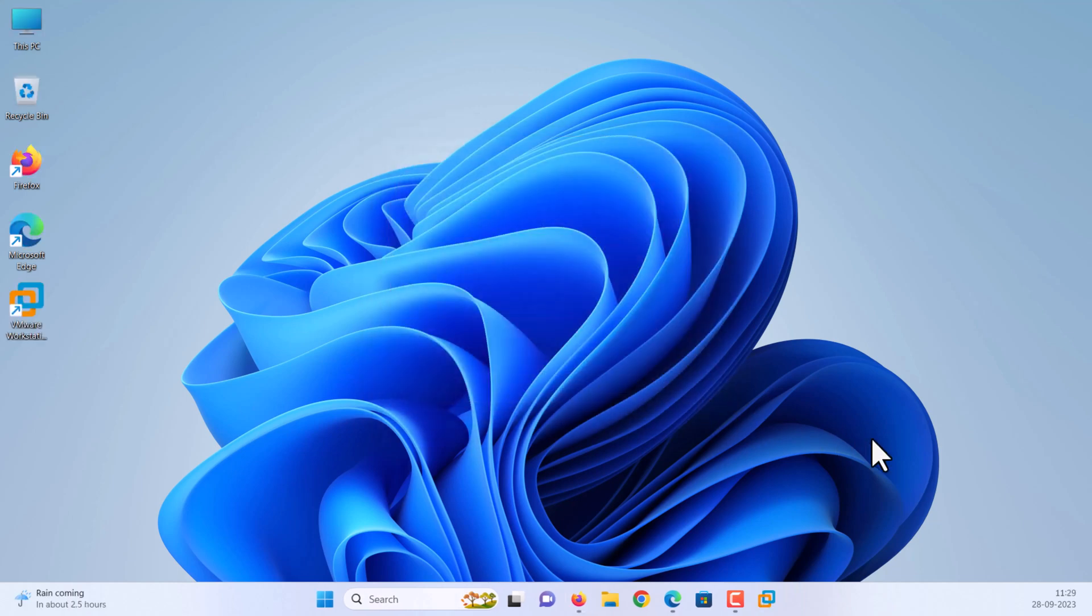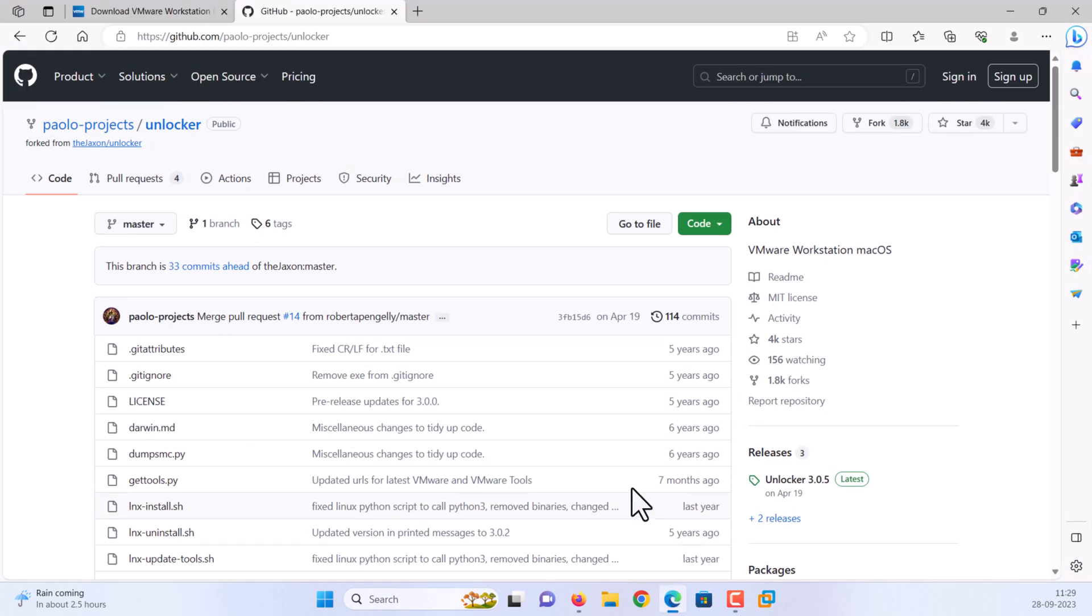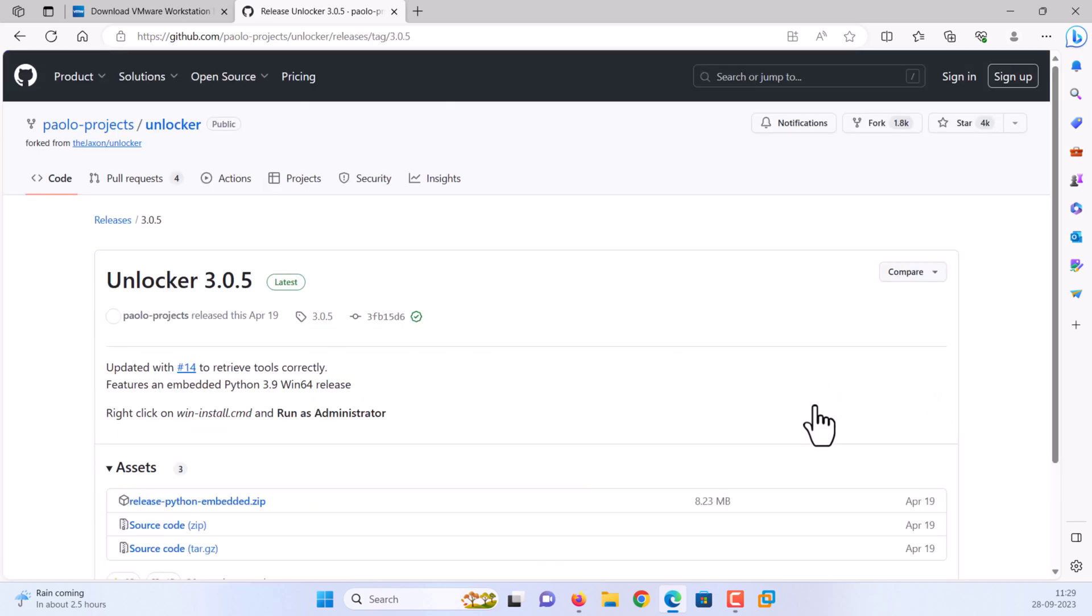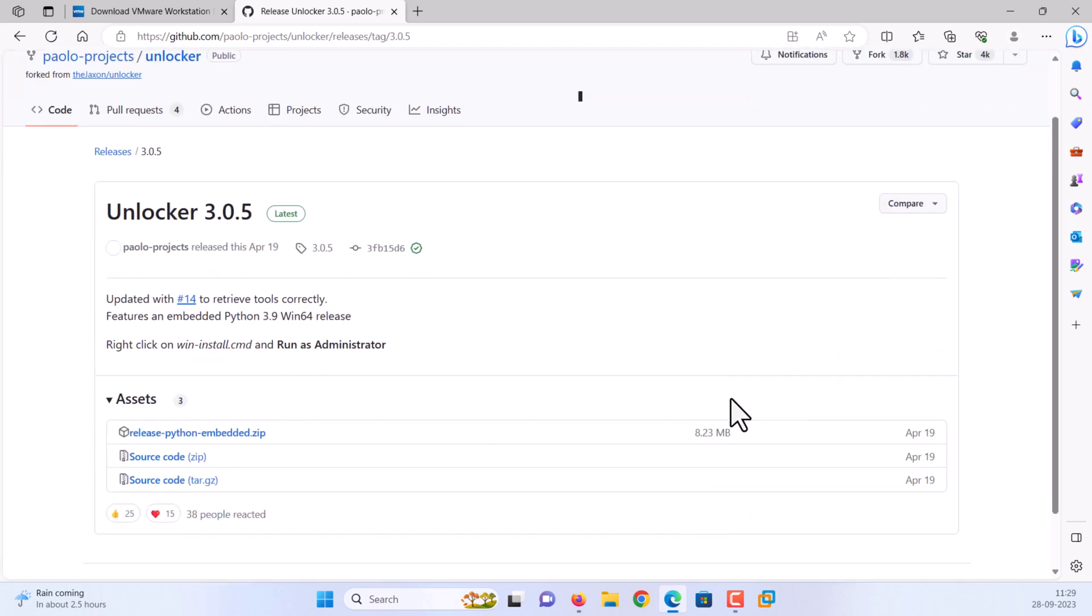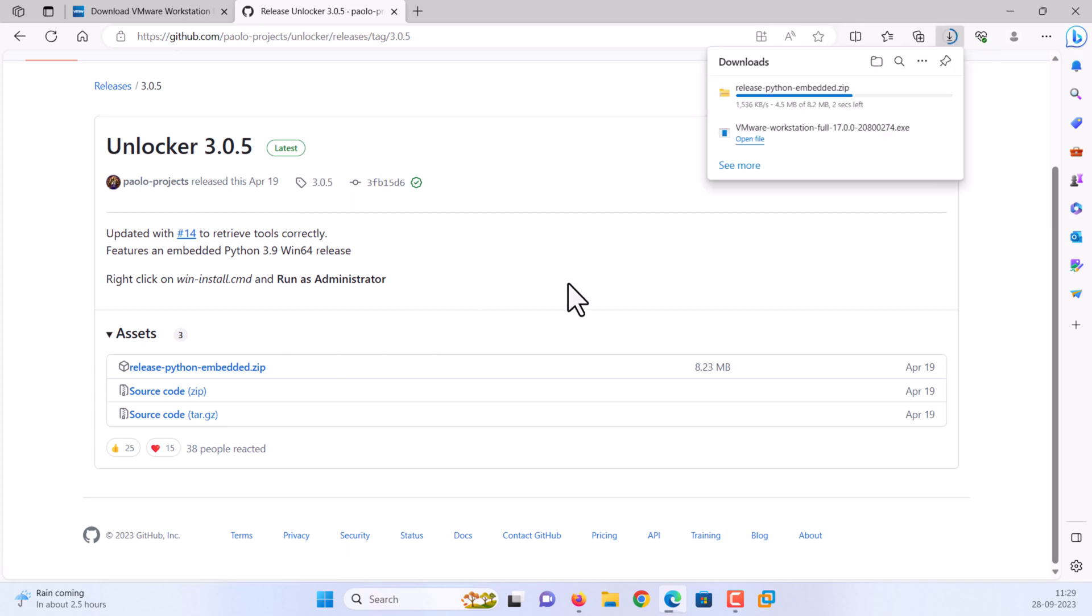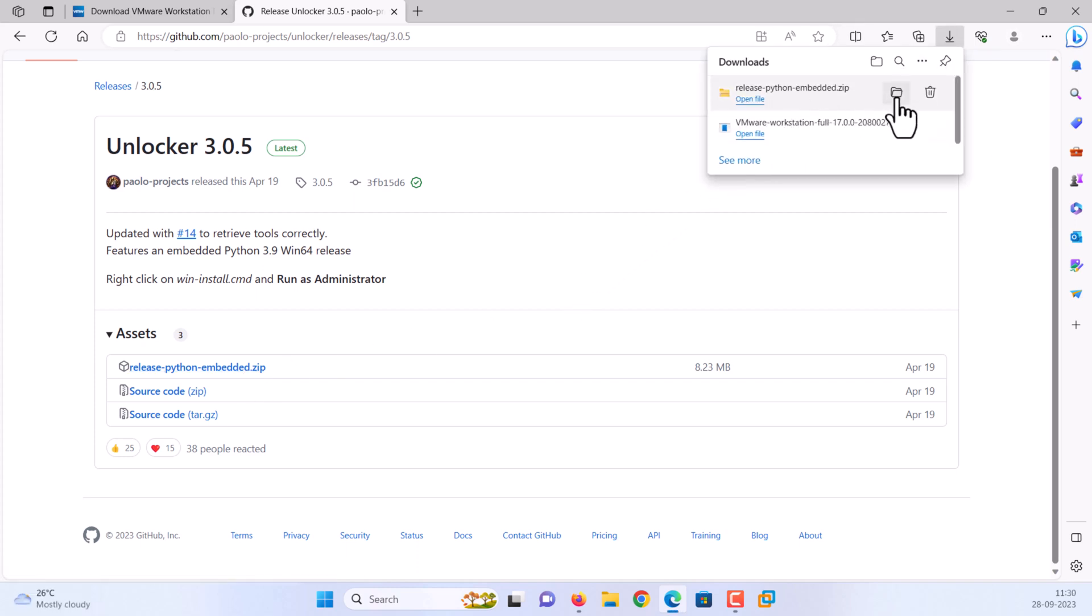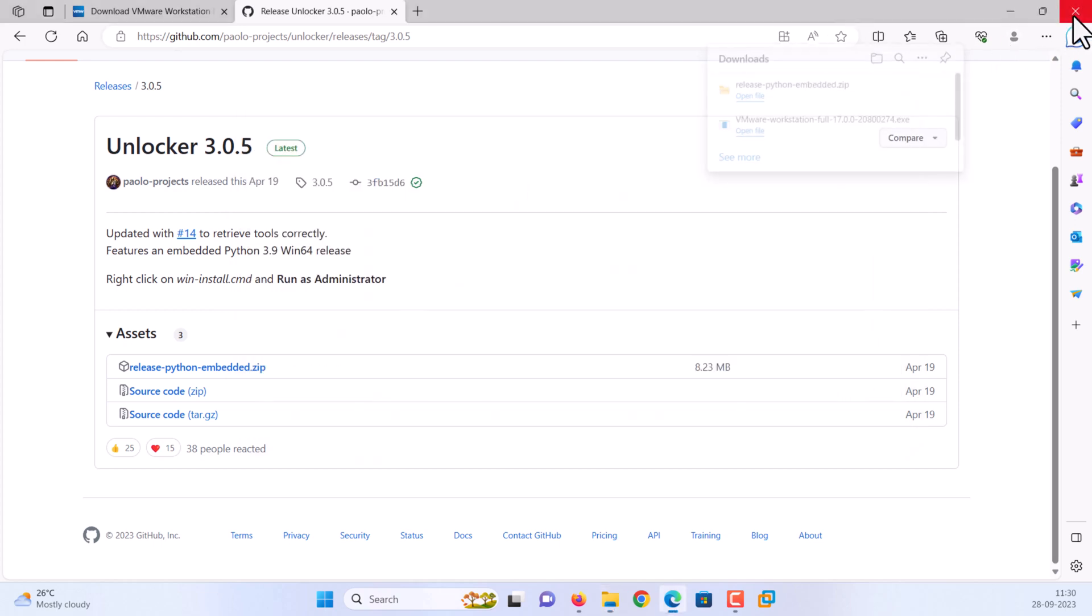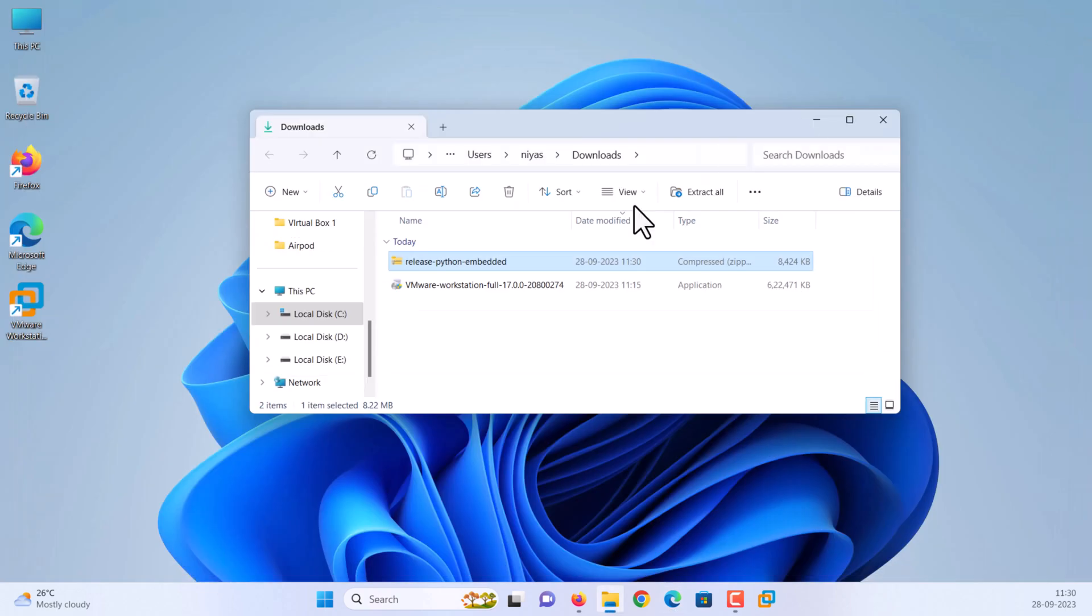Step 2: Download and install macOS Unlocker for VMware. Download macOS Unlocker from GitHub. See video description for download link. Open the downloaded folder, then extract it.